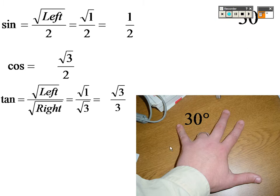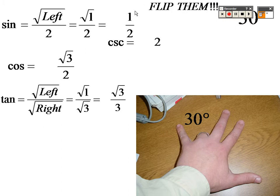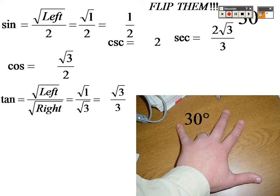Tangent is the square root of 1 over the square root of 3, which when you rationalize, you get √3/3. All you do is flip them to find the rest: flip that to get 2, flip that to get 2√3/3, and flip that to get √3.